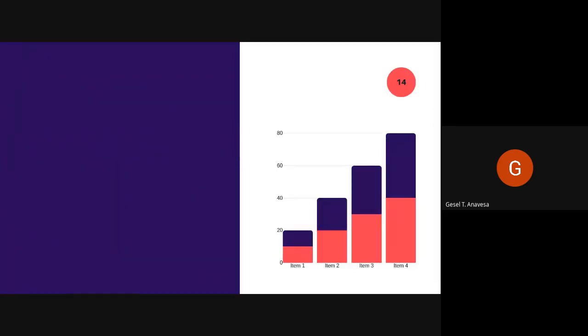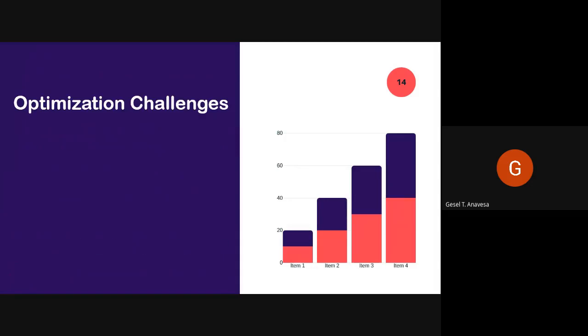Understanding these things faces a lot of challenges, so we have to optimize these challenges. One of the challenges in optimization is the frequency of revision. Once there is a problem or wrong input of data, we need to study, analyze, and go back to where it went wrong, resulting in many revisions. But through these revisions, it will be seen as an improvement — an area adjusted to make results better — helping improve management, forecasting, and optimizing demand.